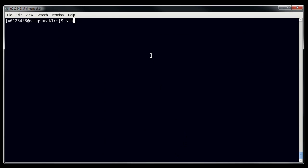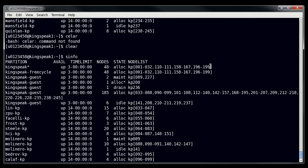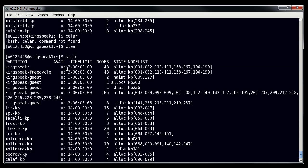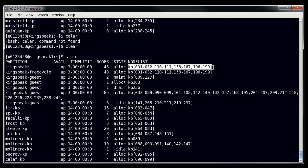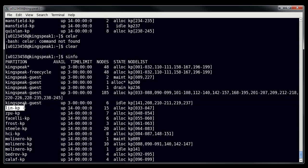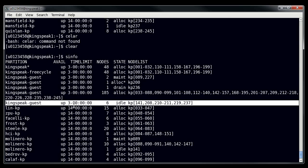Another useful command is SINFO, which shows the status of different partitions. You can see the basic partitions for Kingspeak listed at the top: Kingspeak has a time limit of three days and 48 nodes. The state of a particular list of nodes shows as allocated. Down in the Kingspeak-guest partition, you can see four different states: maint (maintenance), alloc (allocated), drain (nodes not in use or cleaning up), and idle. The idle state is the one you're most interested in — it shows how many nodes are available at a given time. Right now there are six nodes available on Kingspeak-guest.